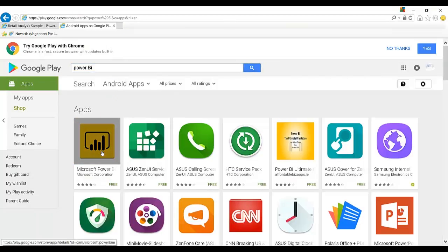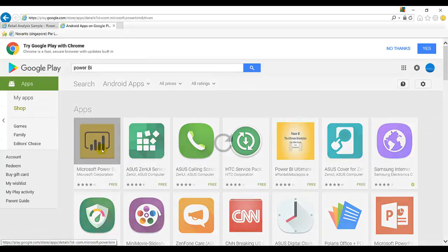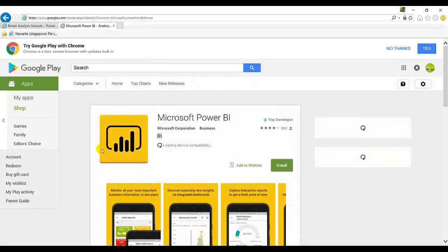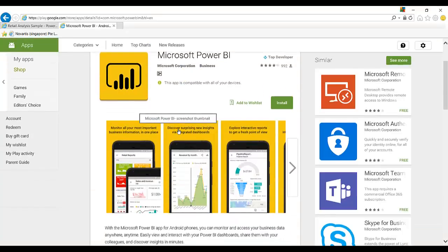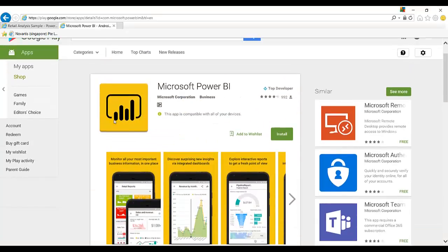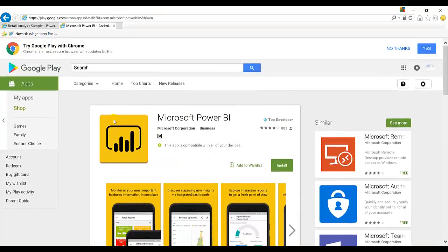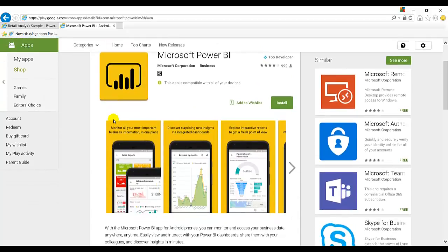So this is a free app. You can install on Android phone using this Google Play.